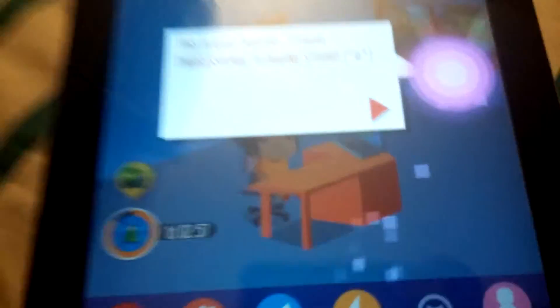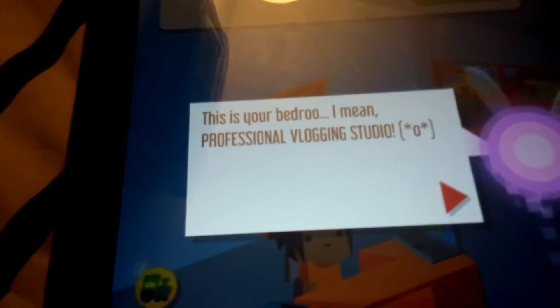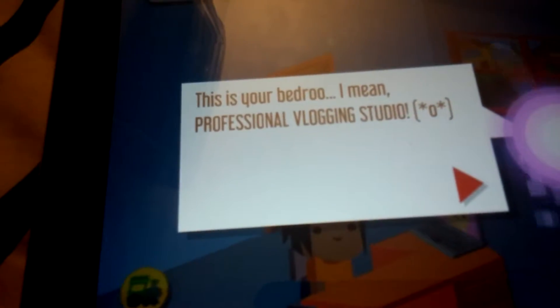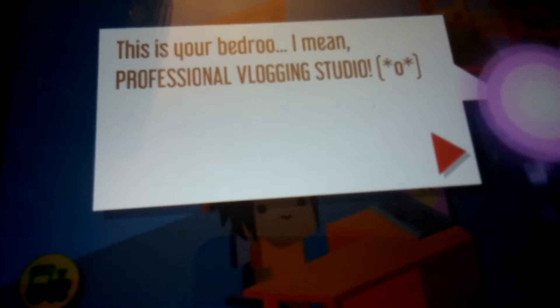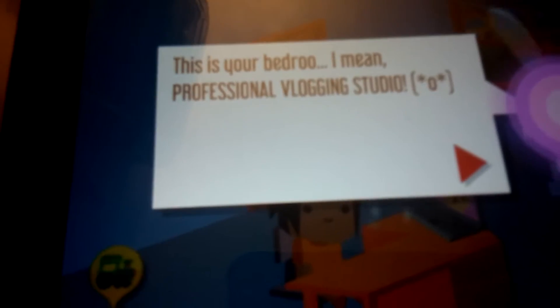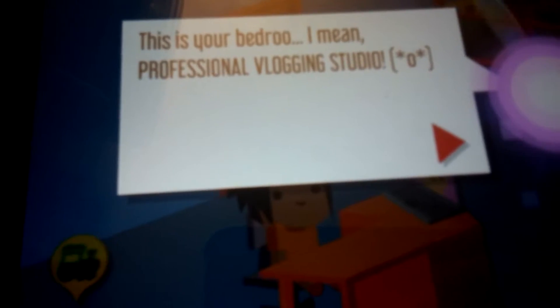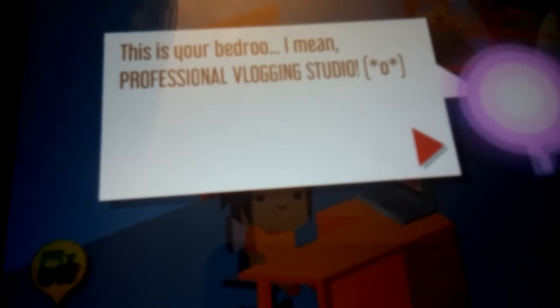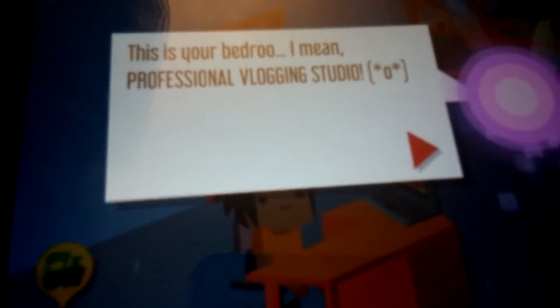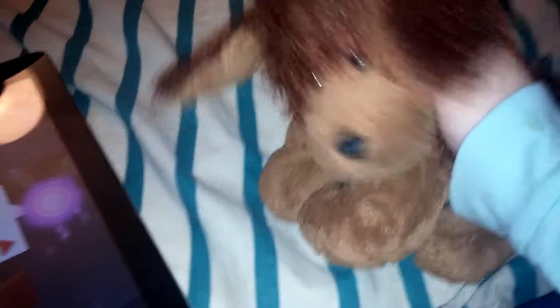It's just blank blue. There I am. Okay, this is your bedroom. This is your bedroom. I mean, professional vlogging studio. Oh no, she almost caught me. Well, that's her facial expression. Look at it. Let's start making your first episode.